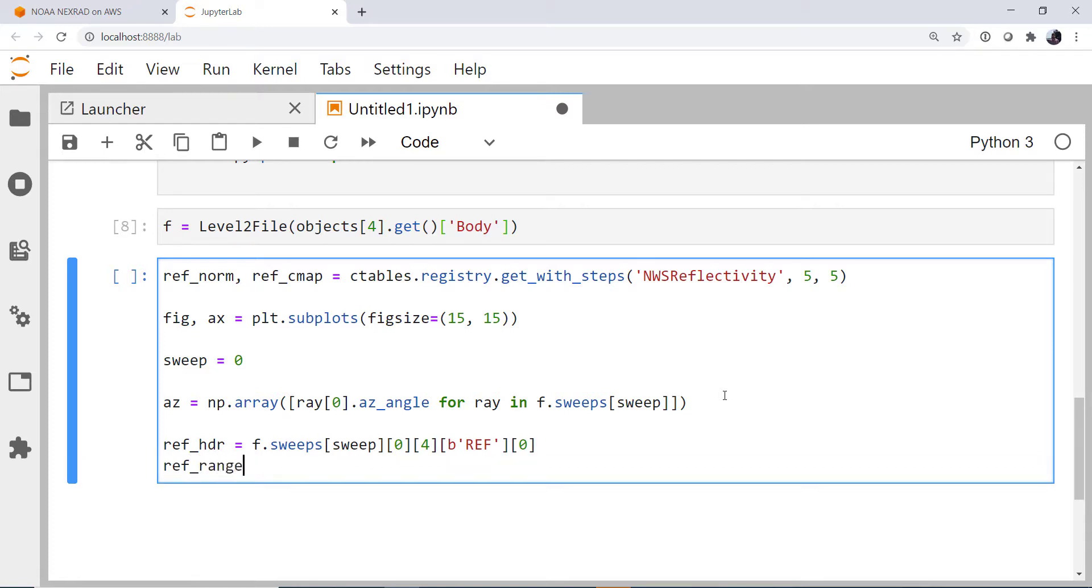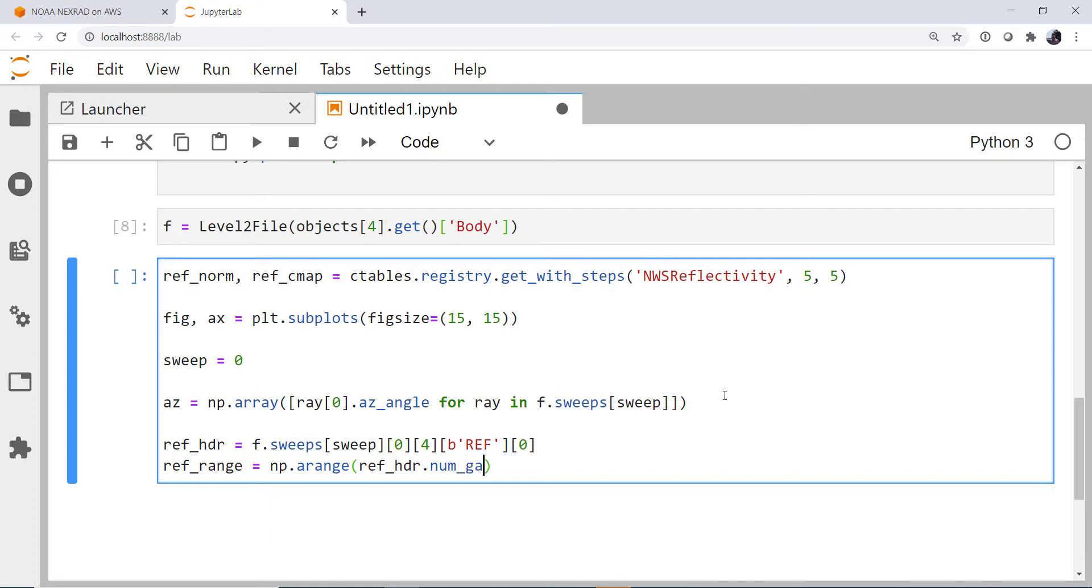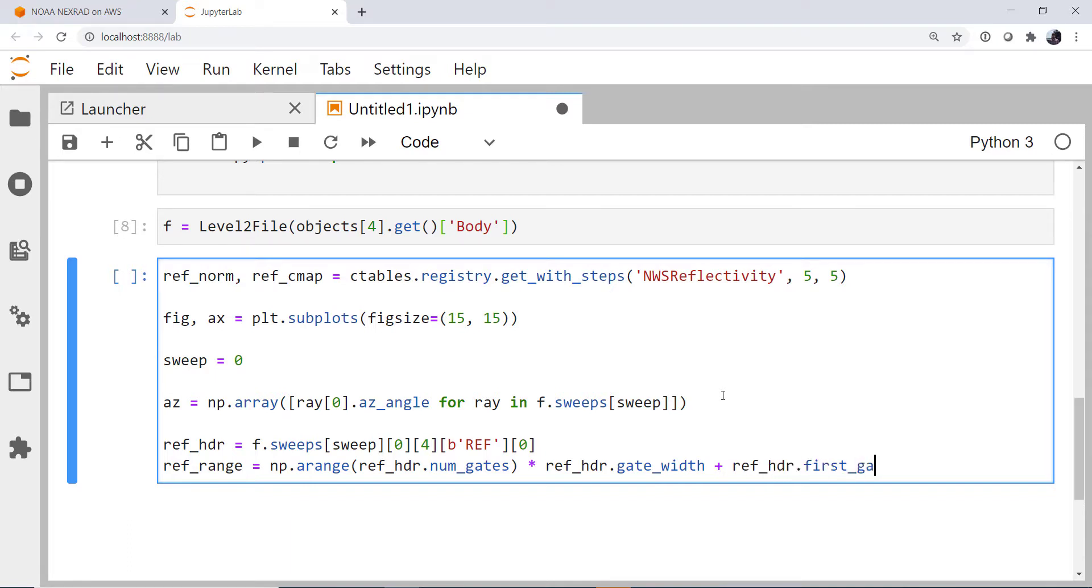Now we need to calculate the range for each of the range gates. And we're going to do this with NumPy's arange. From the header, I'm going to retrieve the number of gates. I'm going to multiply that by the gate width that we get from the header. And I'm going to add the distance to the first gate. Now notice, this is a lot more complicated than using a level three file, but we're dealing with a lot lower level data here.